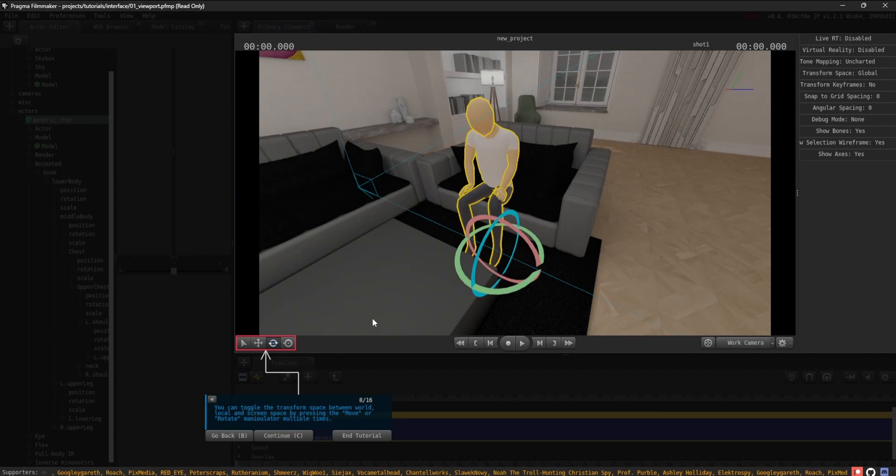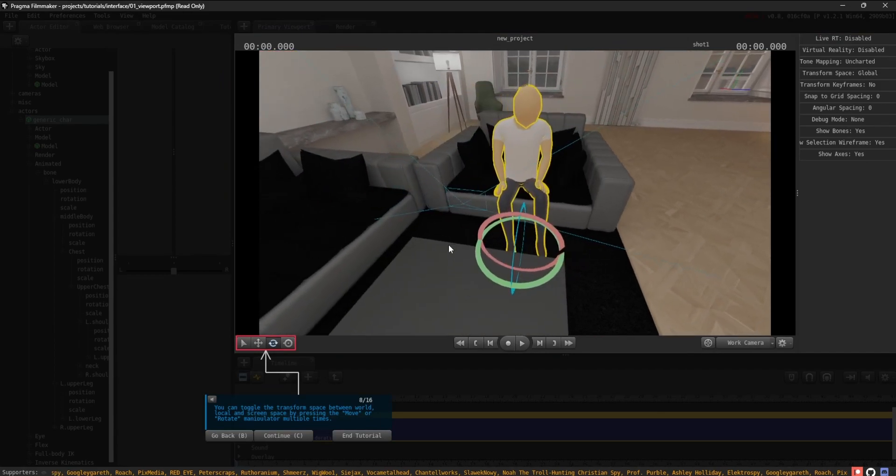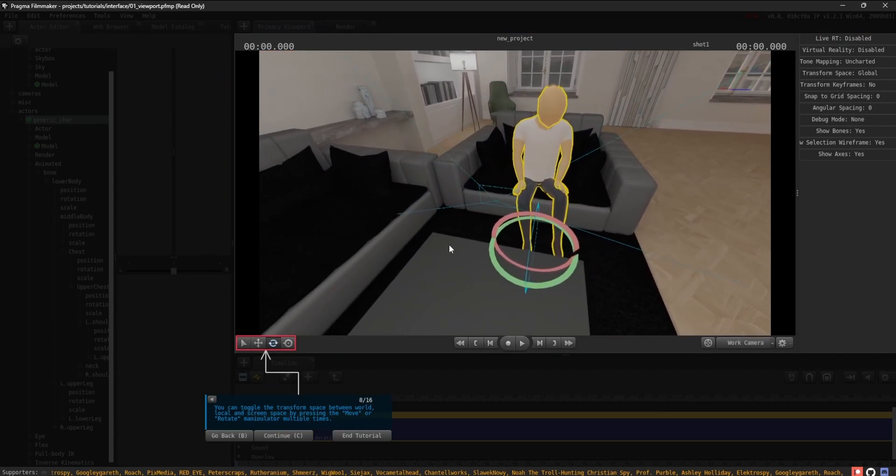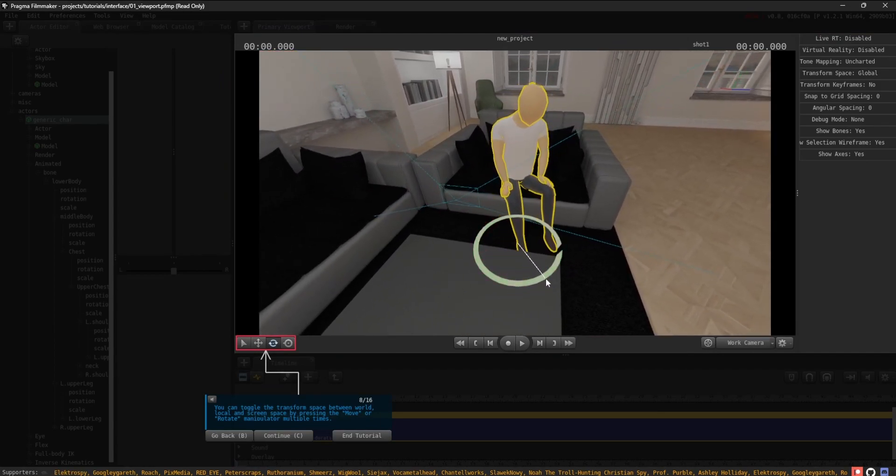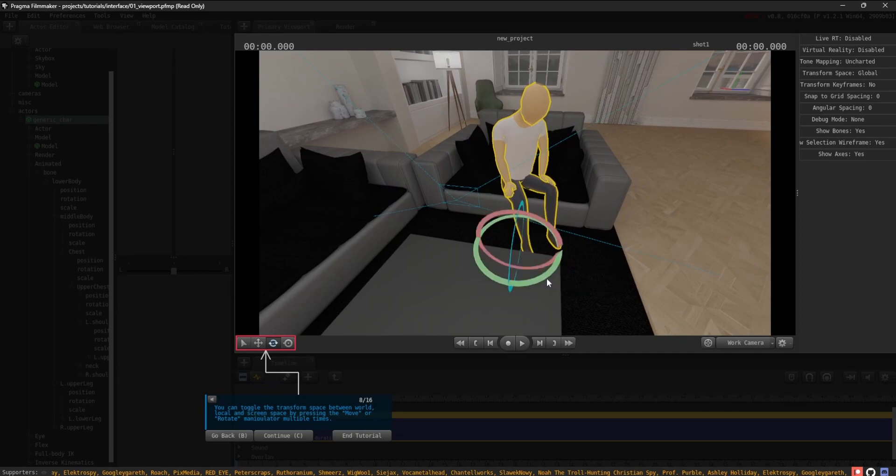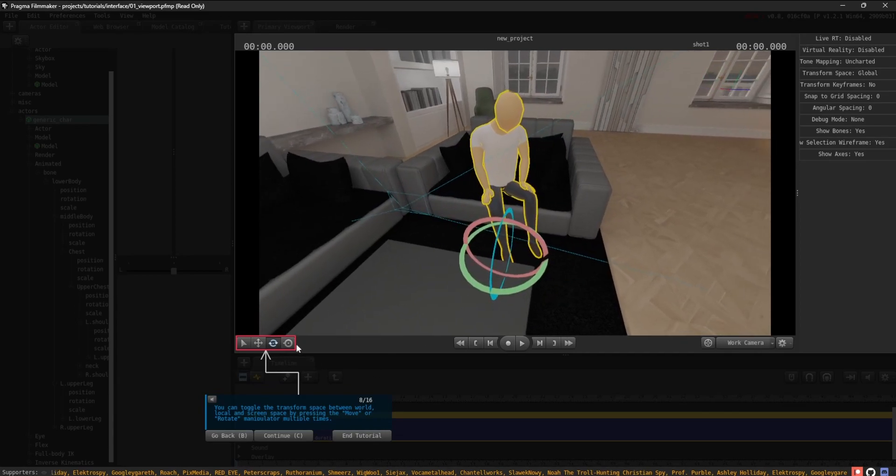You can toggle the Transform space between World, Local, and Screen space by pressing the Move or Rotate manipulator multiple times.